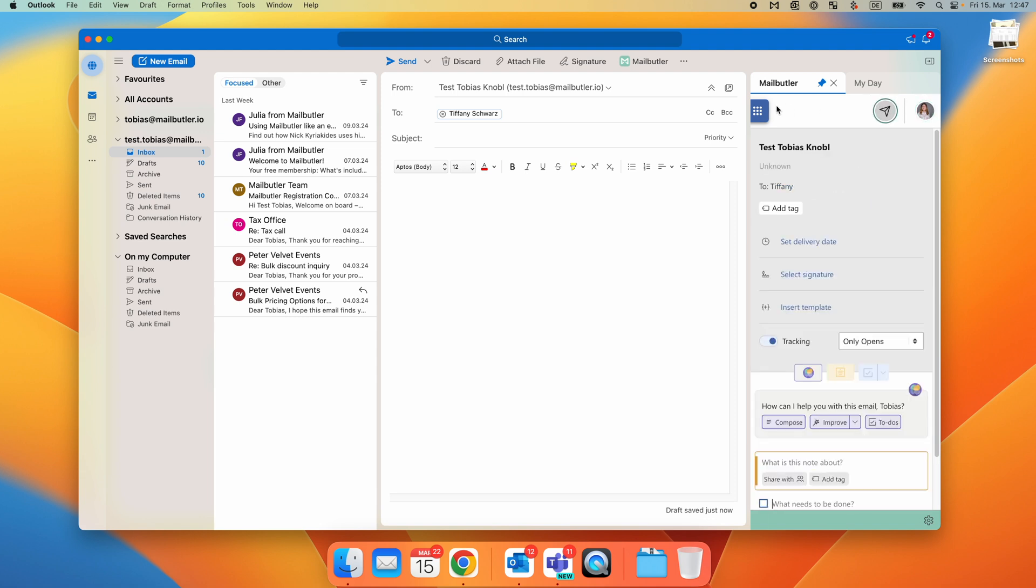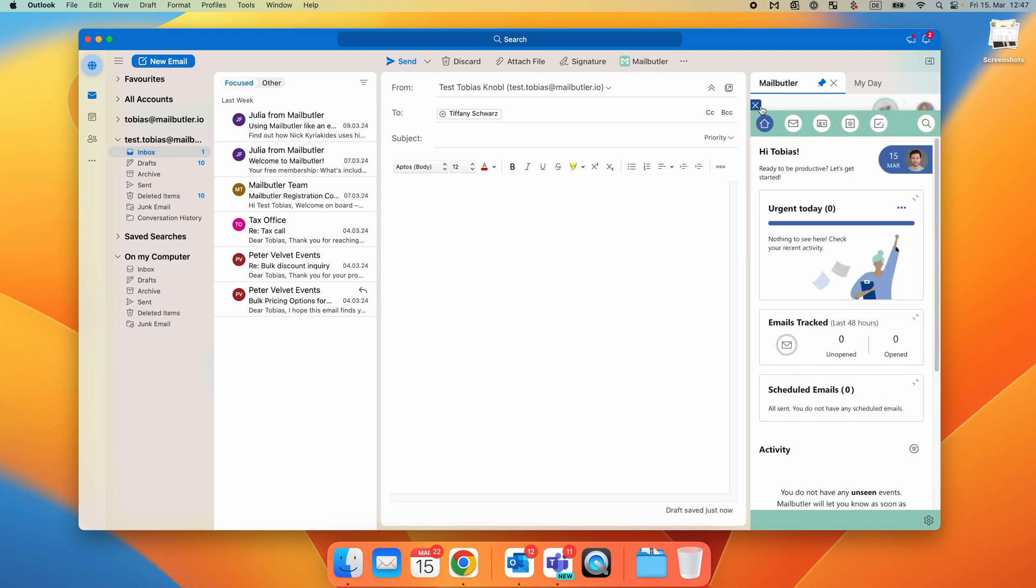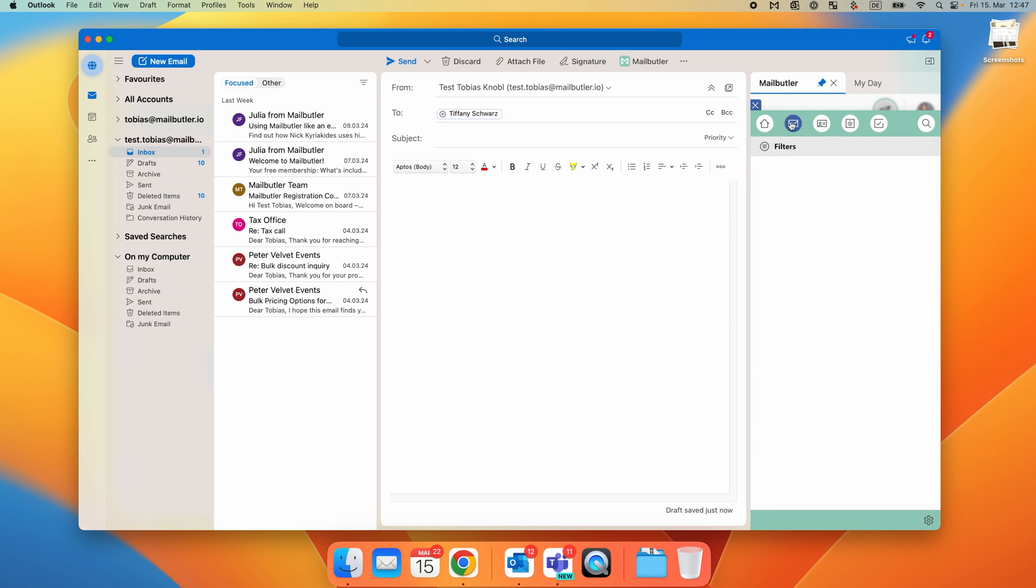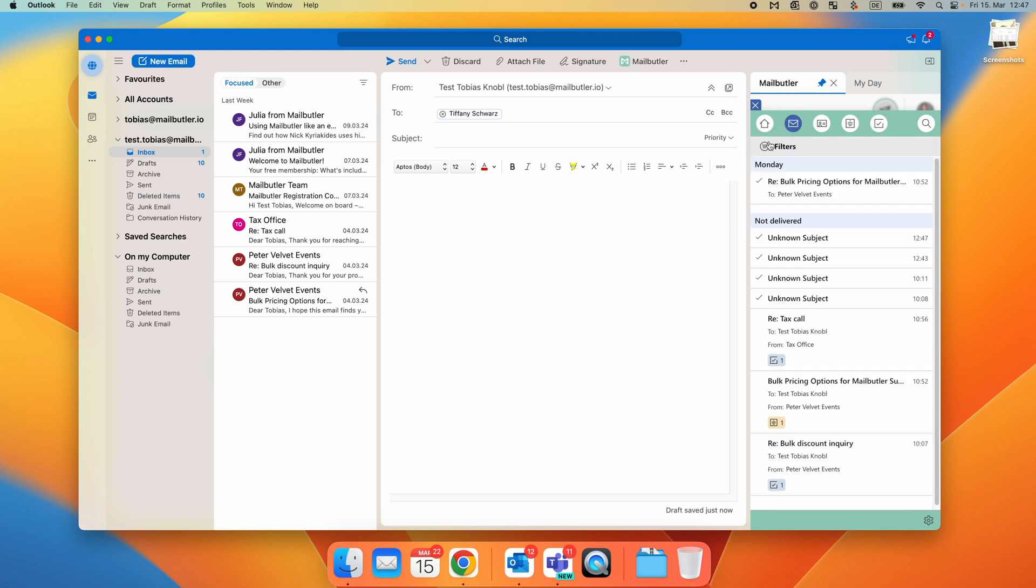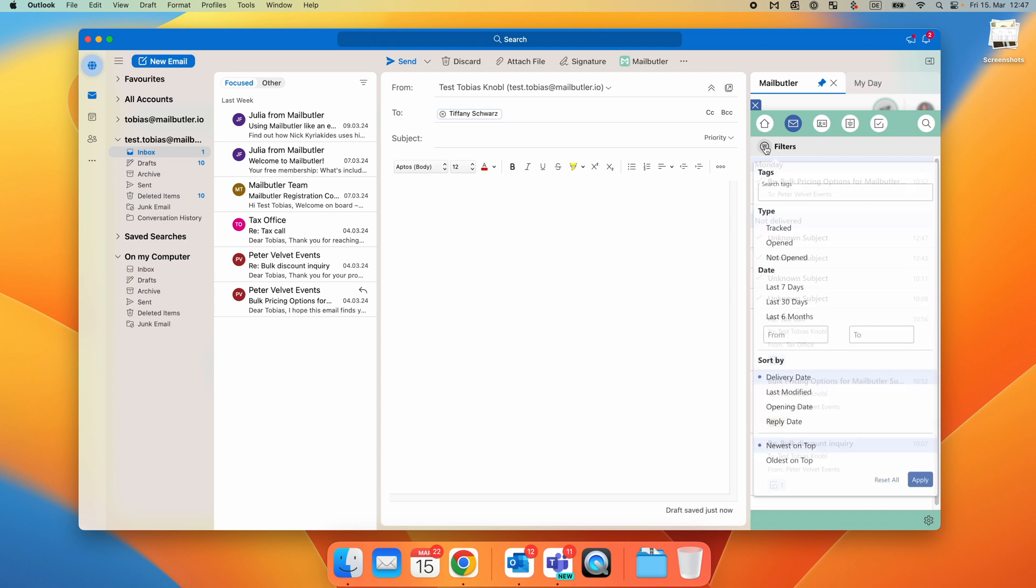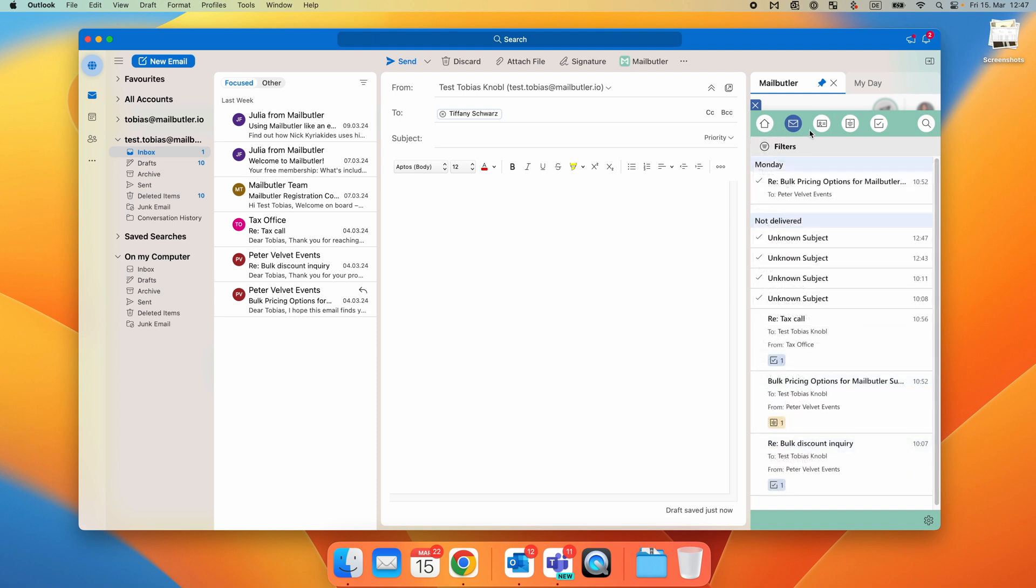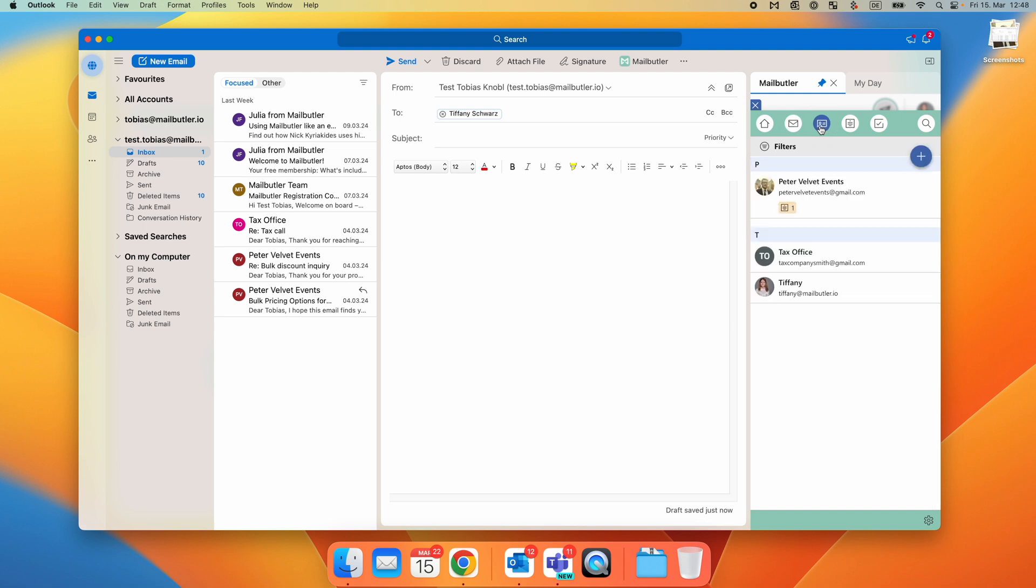Let's have a look at the MailButler dashboard, which you can always open from the top left of the sidebar. The first dashboard tab offers you all kinds of widgets to better manage your to-dos and email communication. The second tab shows you a list of all sent emails. You have the option to filter them to find exactly the email you're looking for.